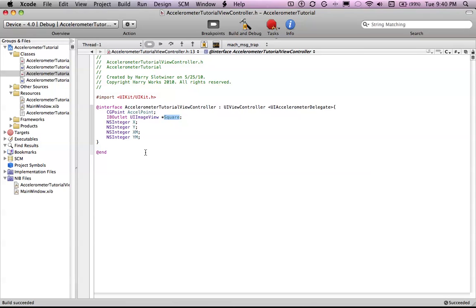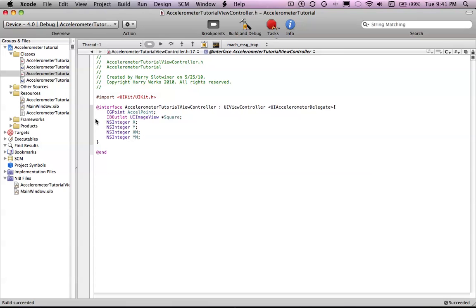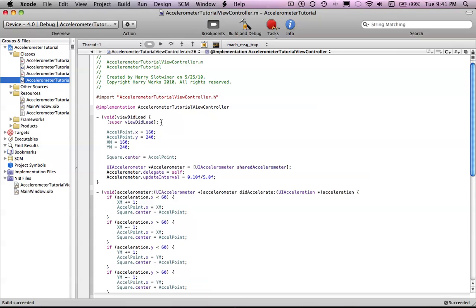So basically what I'm going to explain is, the Excel point is where the accelerometer is currently pointed to. And then the square image, I think that's pretty explanatory. And then the NS integer X is going to be there's going to be a lot of calculations throughout this that require doing multiple things through multiple procedures to the X. So I created X and Y and then XM and YM. So X main and Y main. It all becomes simpler once I explain this.